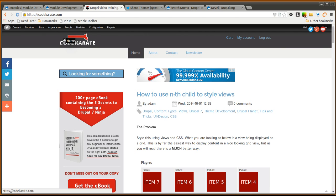Hello everyone and welcome to another Daily Dose of Drupal. Today we are on episode number 171. We are going to be going over a few module development tips to help you easily debug variables